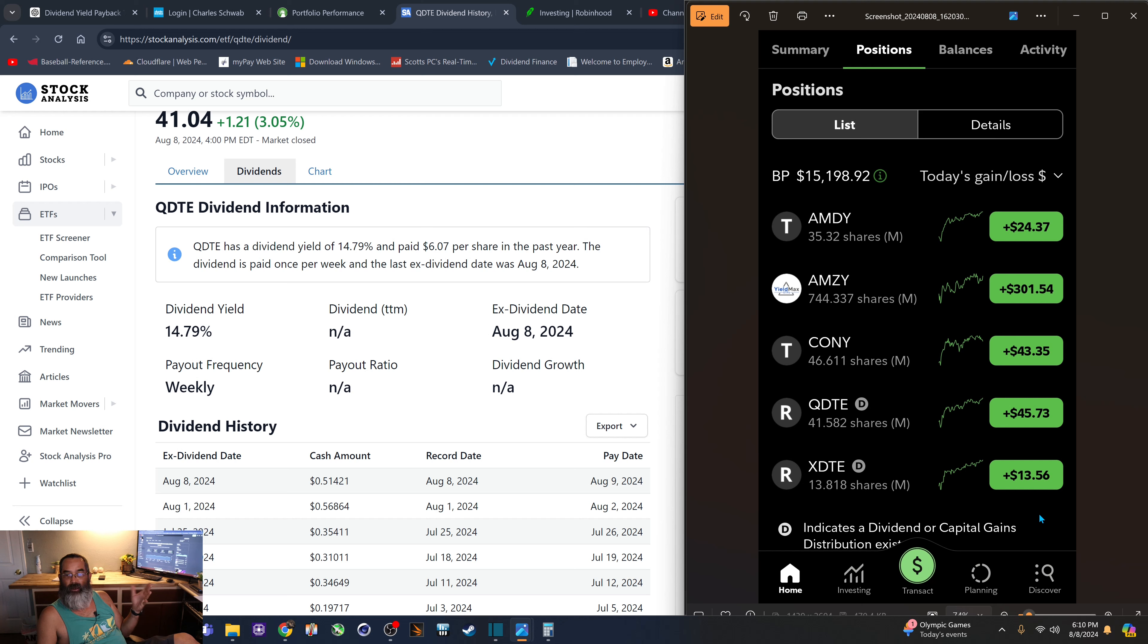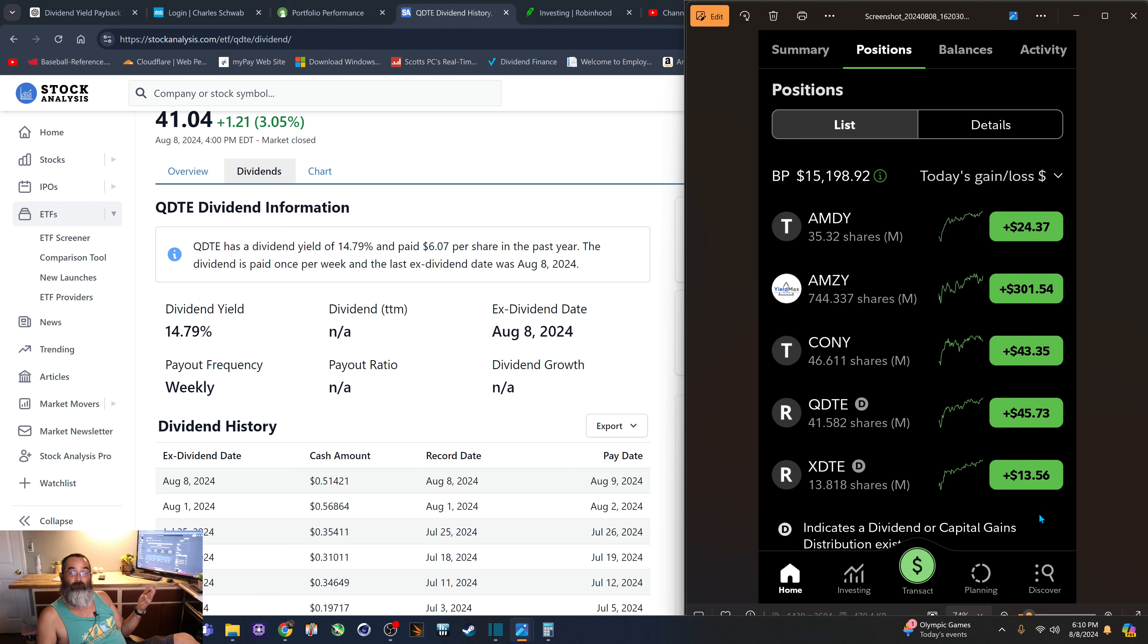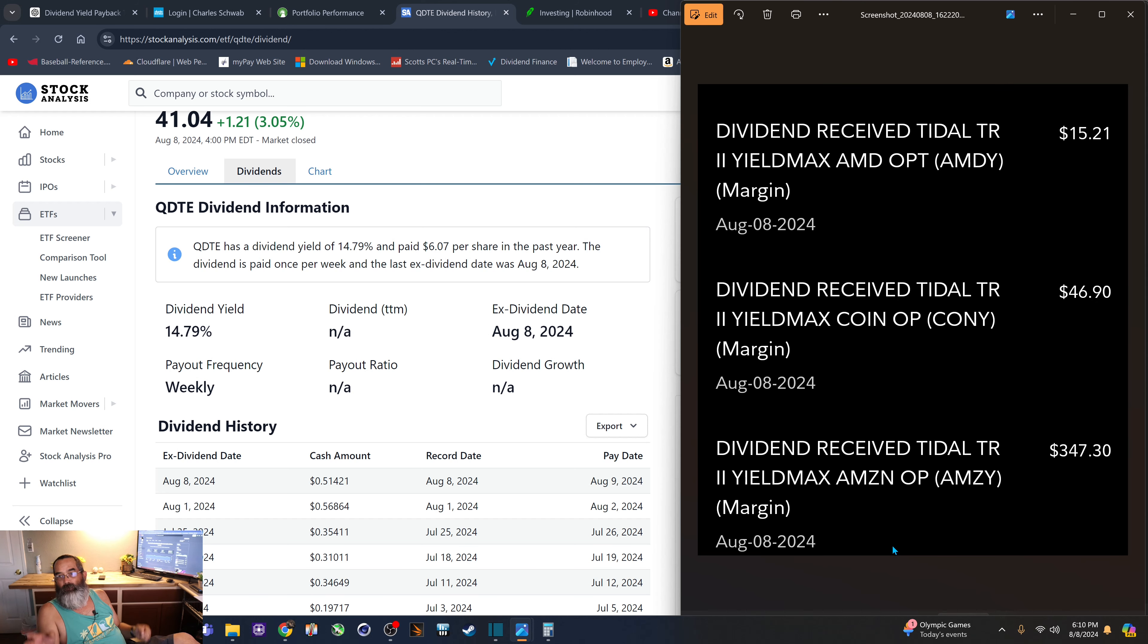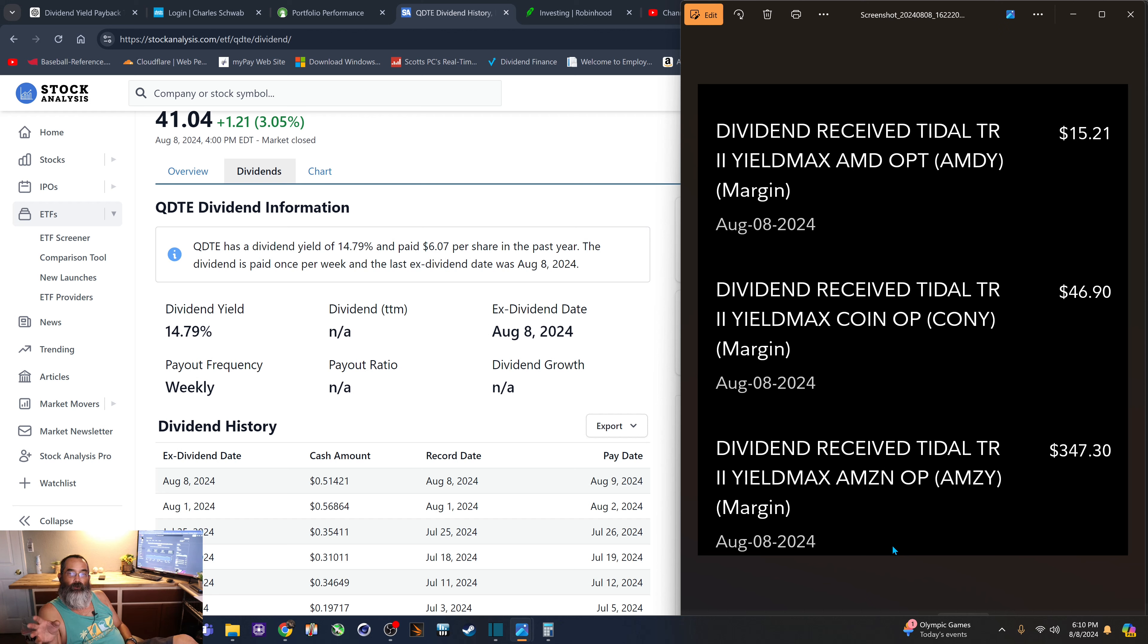I had a rough July. I think a lot of people had a rough July, and the dividends were lower on all the yield max funds. And of course, today was the payday for the three funds that I own.